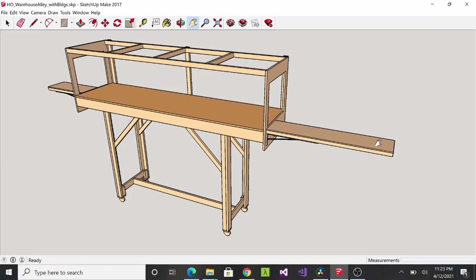This one's just going to be open, it's going to be where I'm going to stage my trains so they can go on to the layout and back off again.